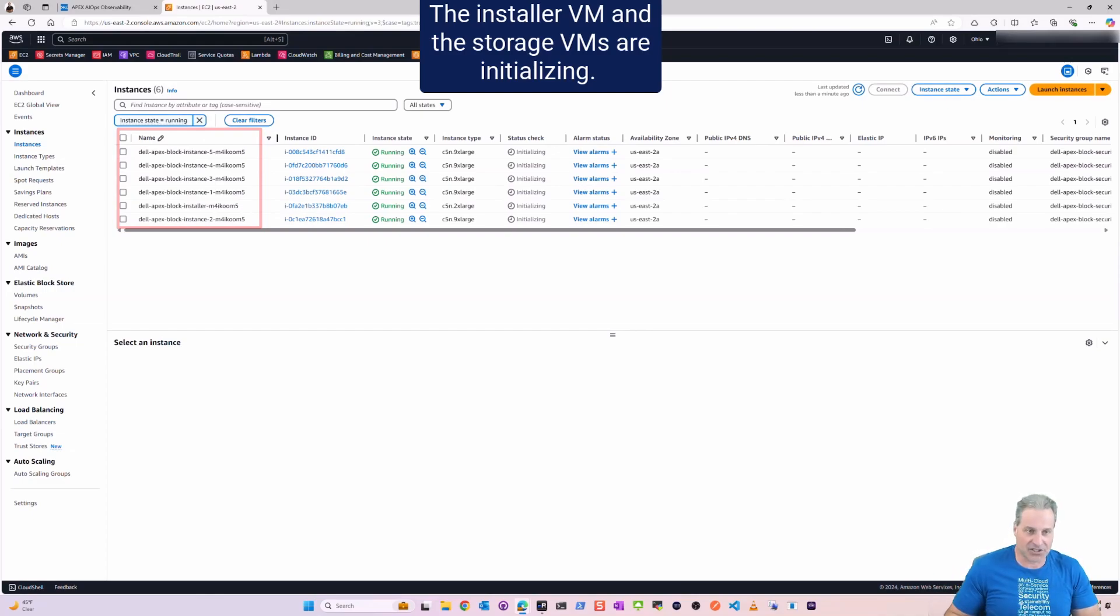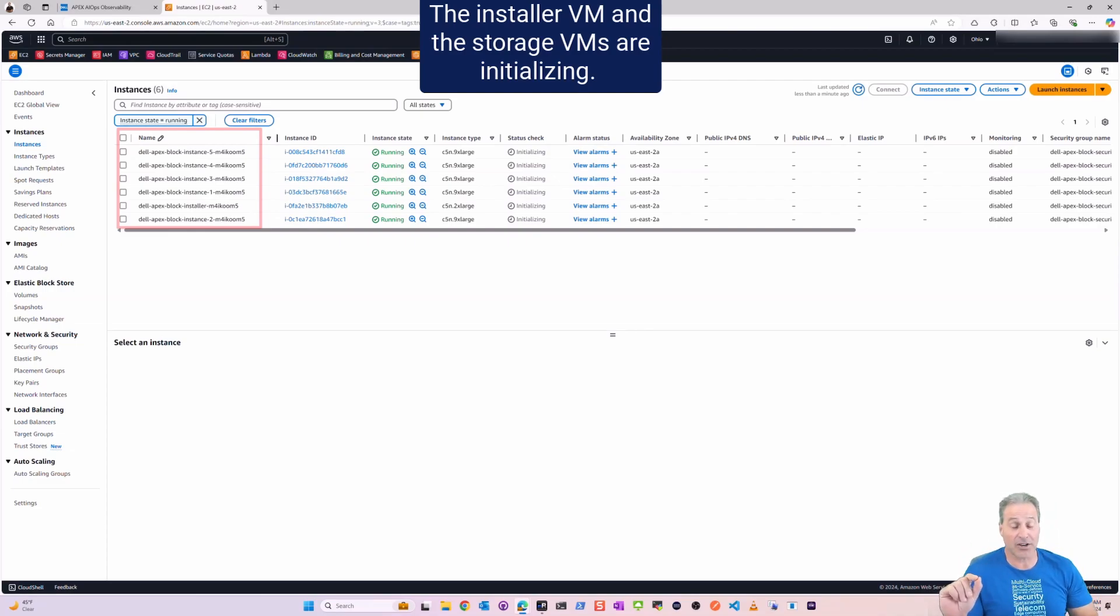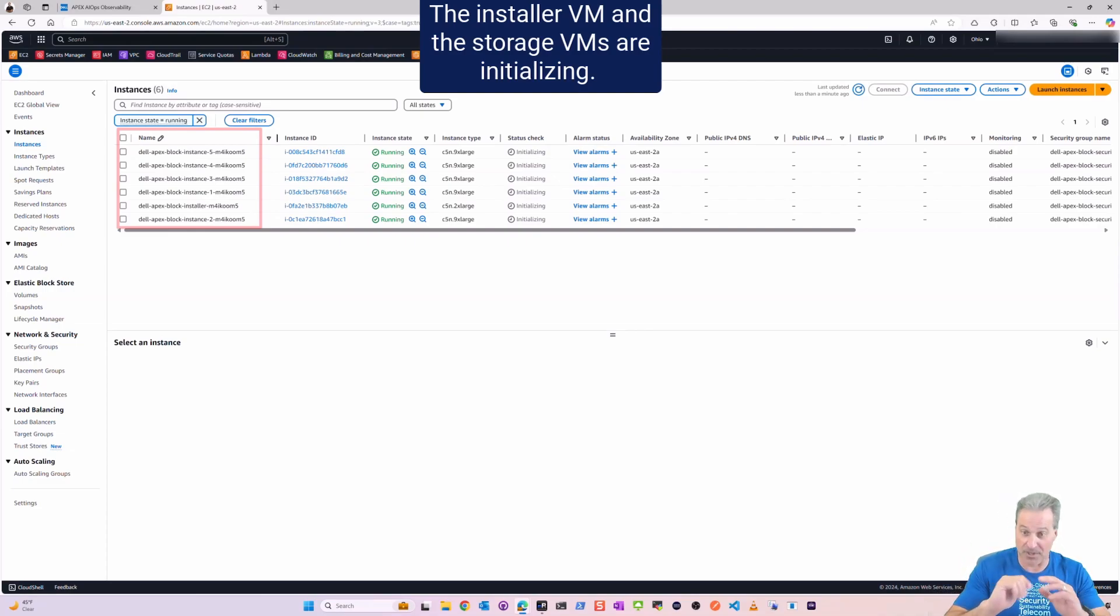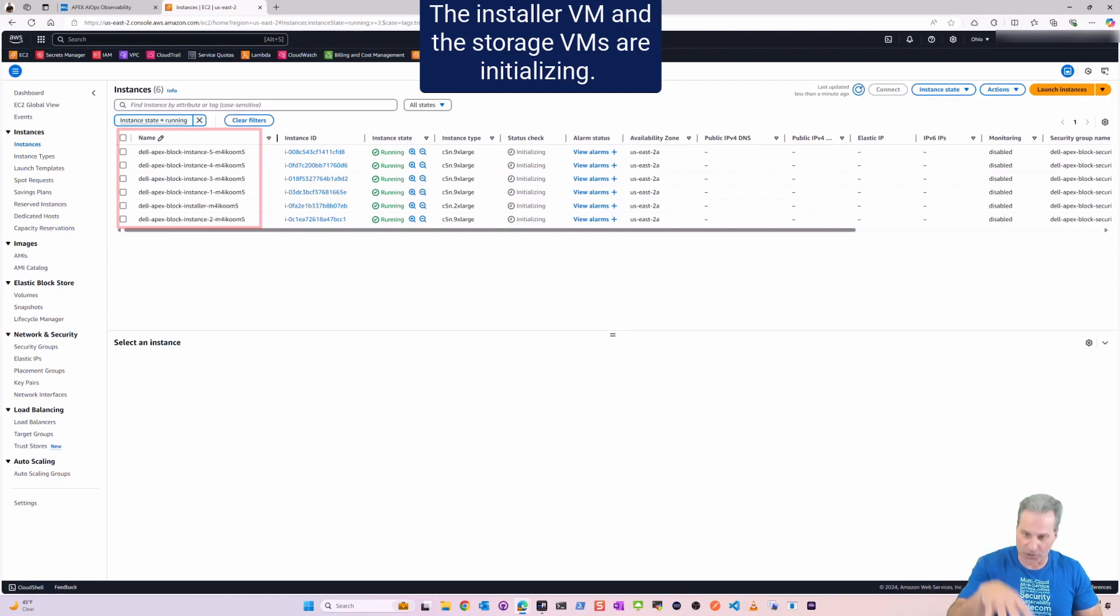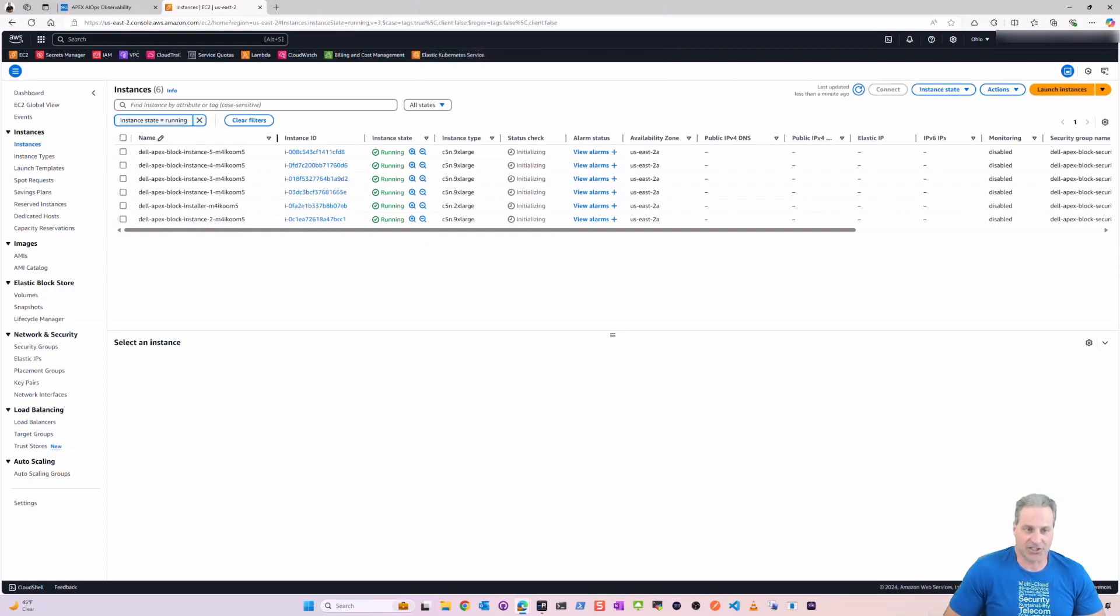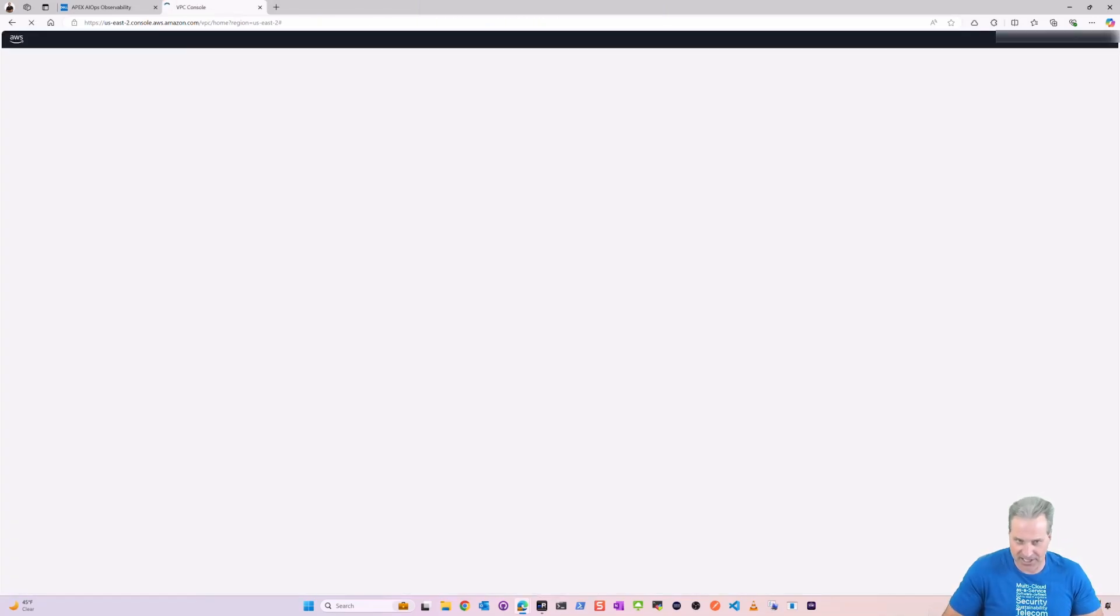It's worth noting that that installer, once everything has been installed, the installer will terminate itself. So it's only there for a short time just to do the installing. We'll look at that here in a second.